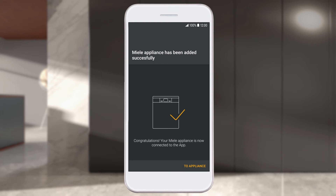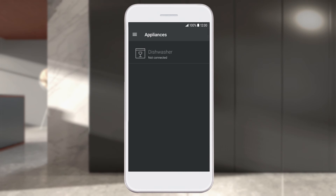Your Miele appliance has been added to your Miele user account. You can start the Miele at Mobile app by selecting Go to Appliance. The recently set up Miele appliance will appear in the Miele at Mobile app.